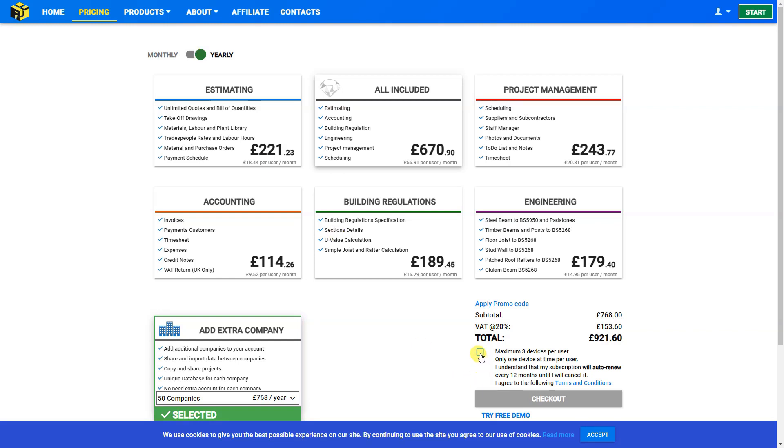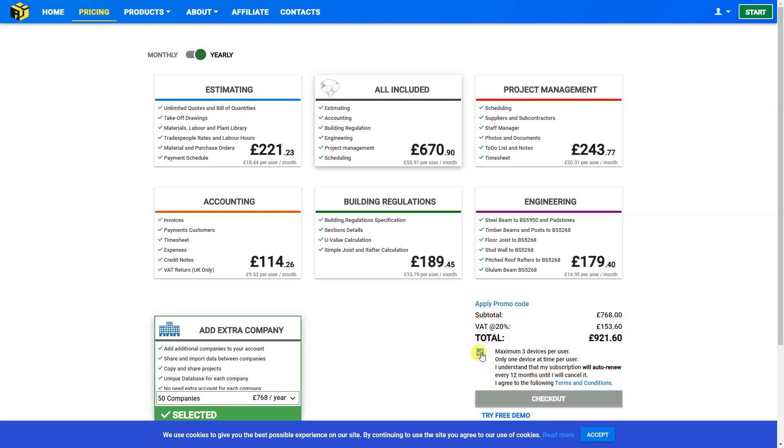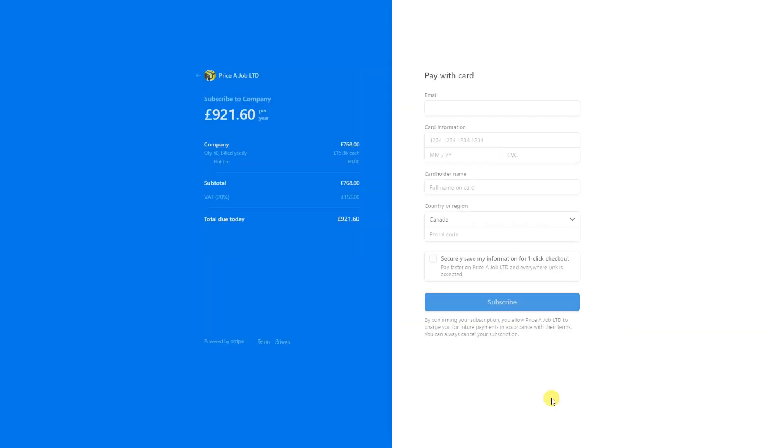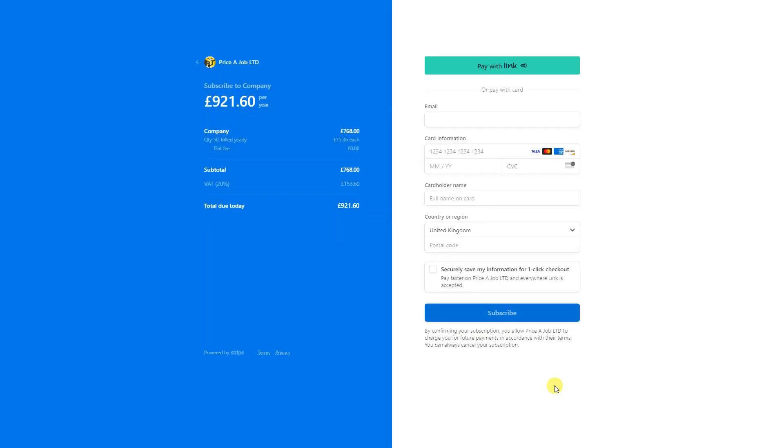And then you can agree to the terms and conditions. And please note that you can only use a maximum of three devices per user, and only one device is used at a time. Meaning if you're currently logged into one device, and then log into another, you'll be automatically logged out of the previous device. Your subscription will auto renew every 12 months until you cancel it. Once you agree to the terms conditions, then you can check out. And the checkout process is simple.